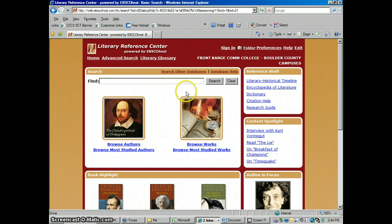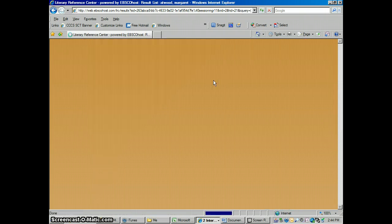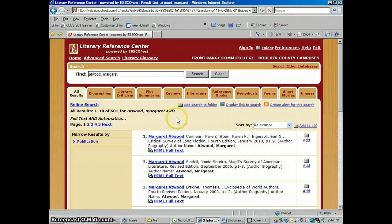So we'll just do a basic search here. It's very similar to EBSCO, and I'm going to search for Margaret Atwood. We'll do a search and see what comes back. So we have 601 articles on Margaret Atwood, and it's kind of overwhelming in that they're all in this one area.